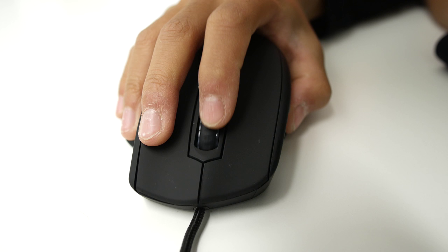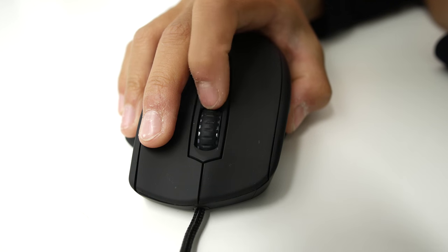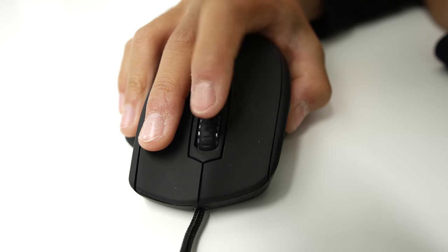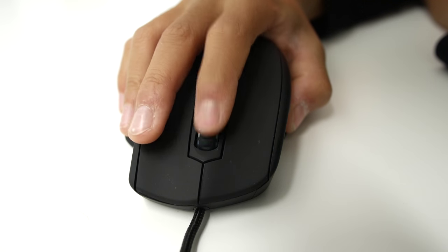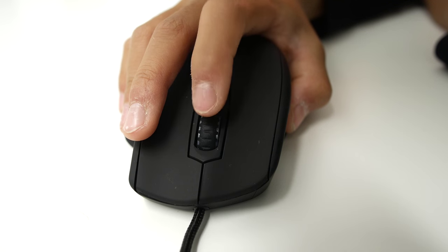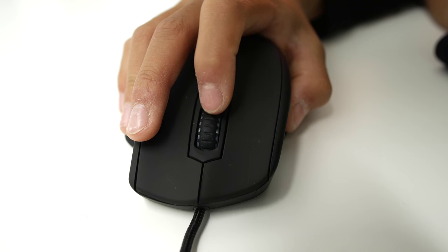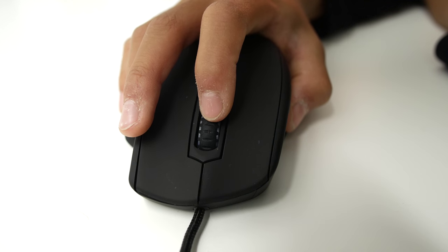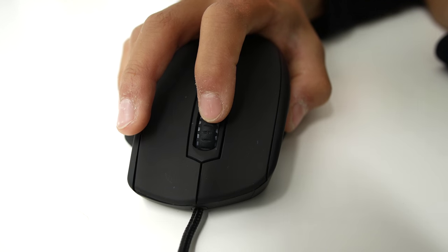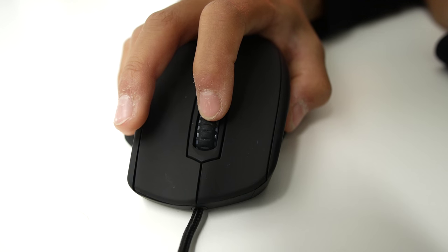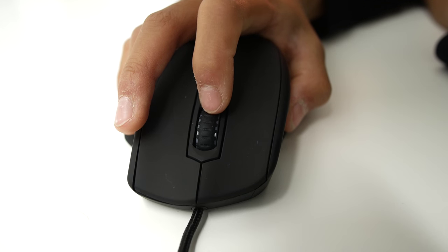Speaking of a scroll wheel, it's awesome. It's clicky, has defined steps, is easy to press without accidentally scrolling and is overall a pleasure to use. One of the best scroll wheels I've seen so far on any mouse.